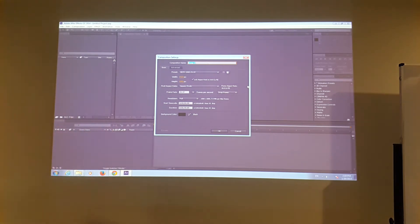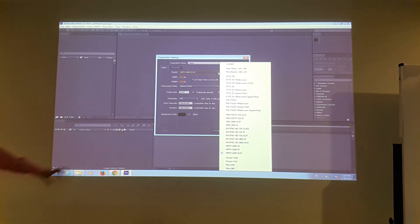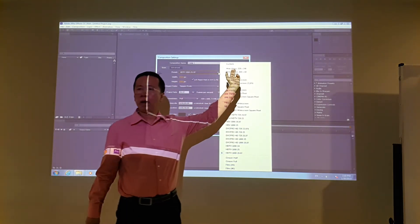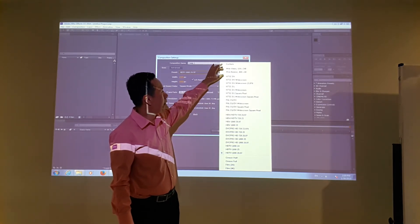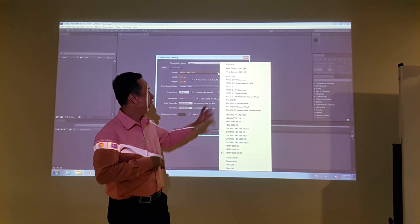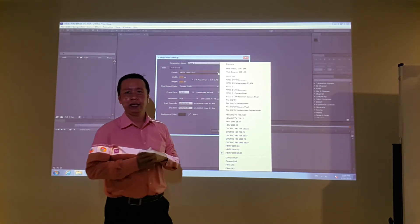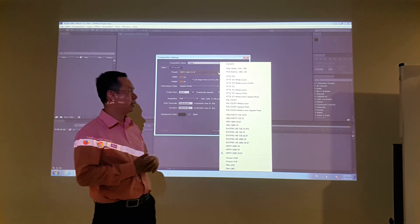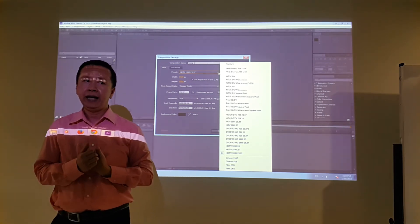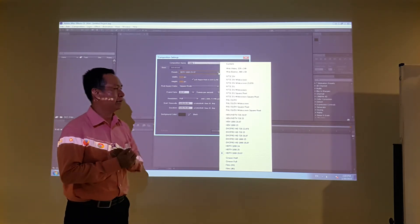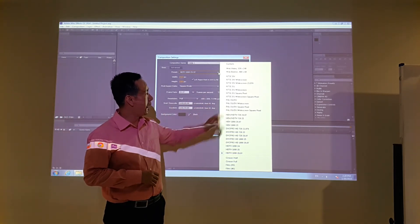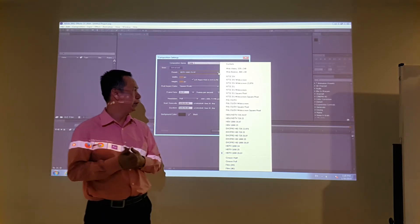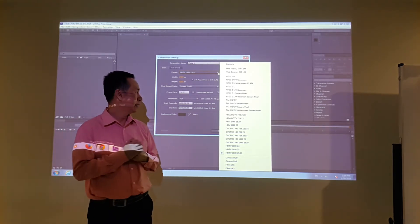If you click on the preset, it will give you the custom option, so you can do whatever you want. You have presets for web video — very tiny web video — and also NTSC DV, which is the digital video standard for broadcasting in Japan, the United States, and also Thailand. We also have PAL widescreen, PAL DV, PAL DV square pixel, and so on.